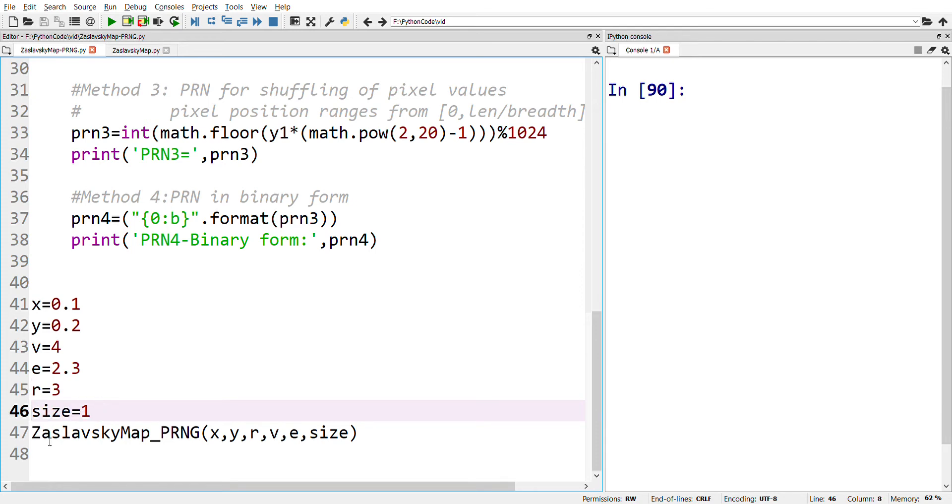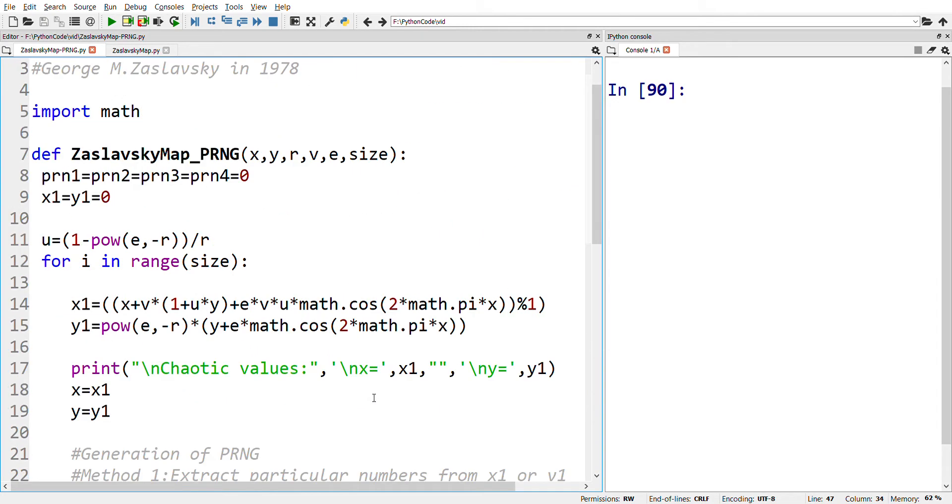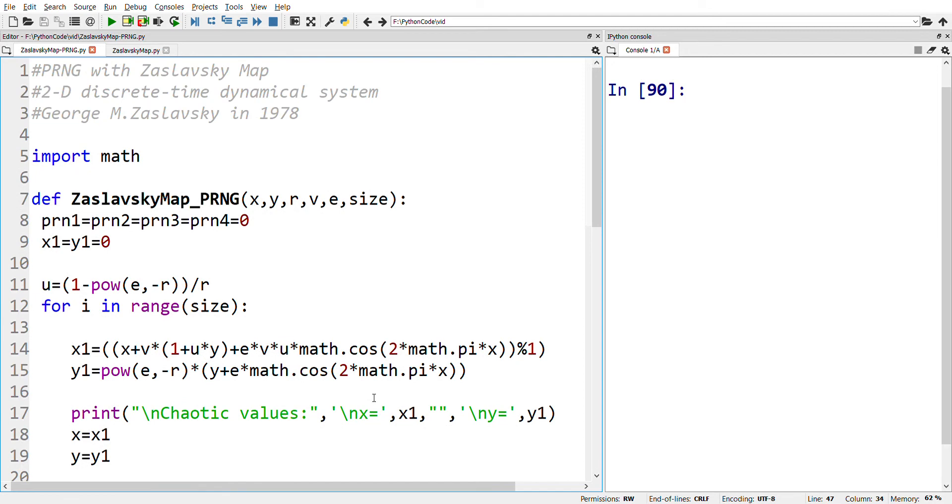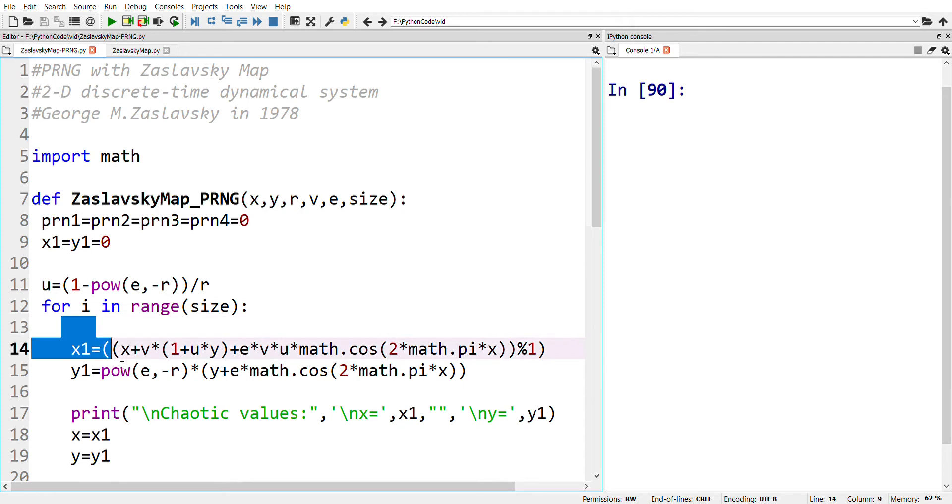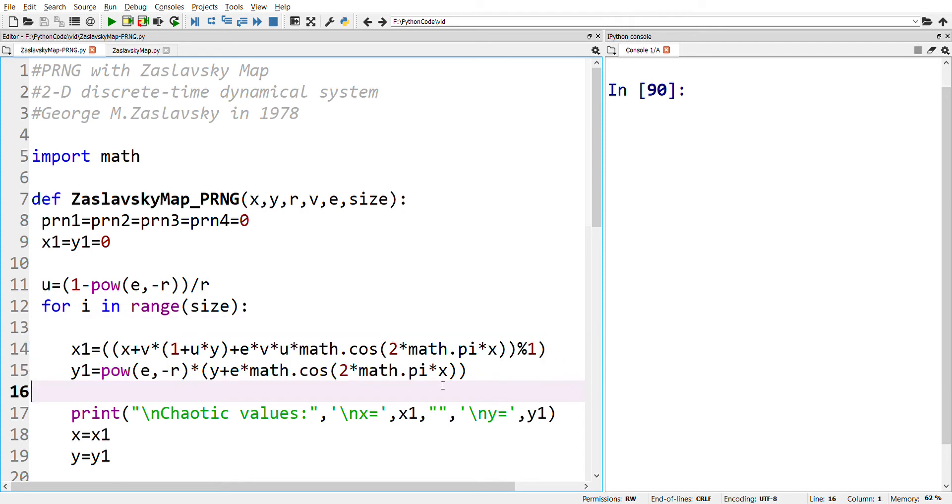The function is called and the corresponding arguments are passed. Coming to the function as described below, we've already seen how to generate the chaotic values in the previous video, which is done using the iterative method. Therefore, x1 and y1 have the chaotic values of the Zaslavsky map.